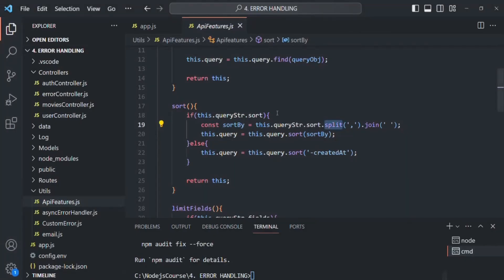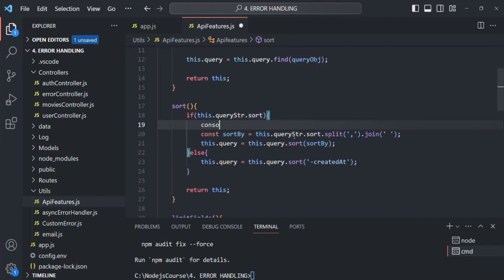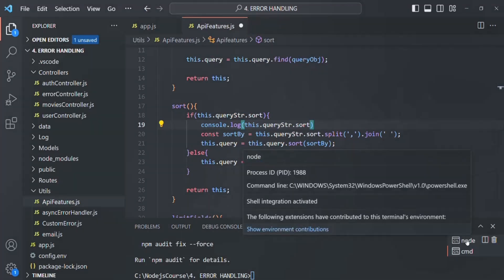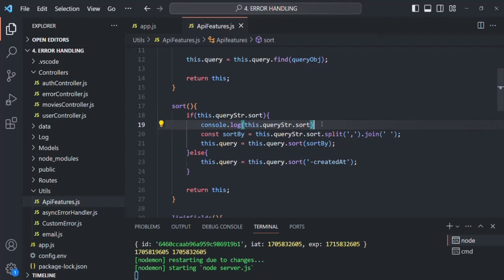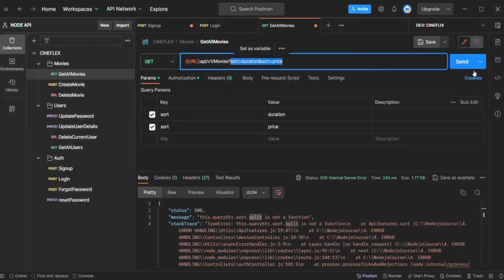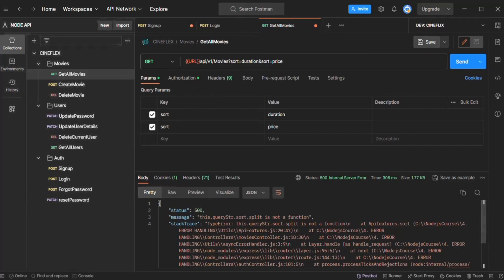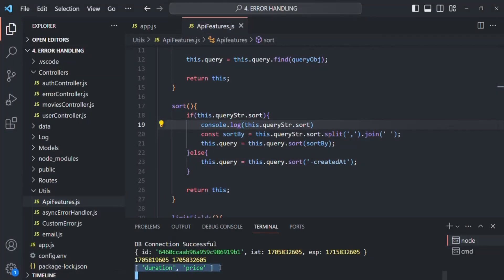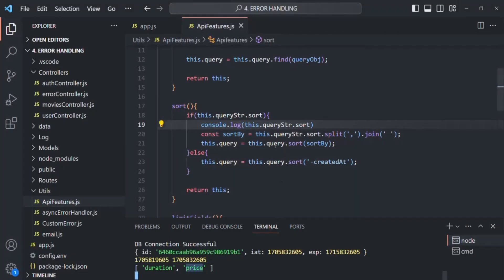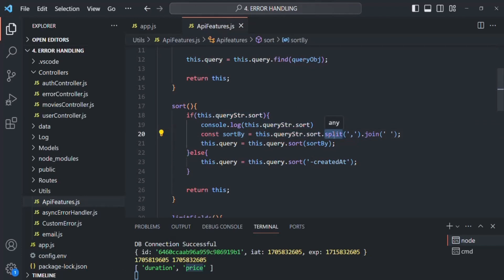Let me also show you what we receive for this sort. I will log this.queryString.sort. Let's save the changes — our application has restarted and the database connection is successful. Let's go to Postman and make a request. We are still getting the error, but if we go to Visual Studio, you will see that an array has been logged. In that array, we have duration and price, matching what we specified in the request. So for queryString.sort, we are receiving an array, and we are trying to call the split method on it, which is crashing the application.